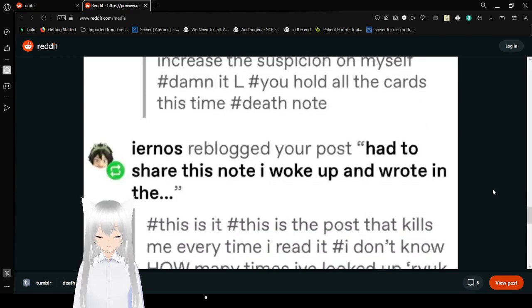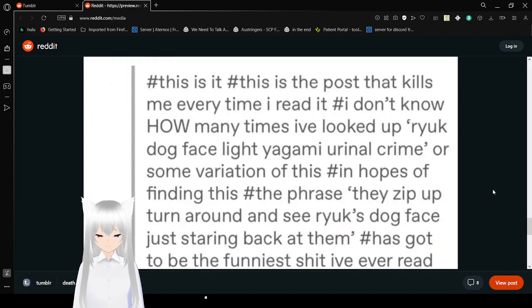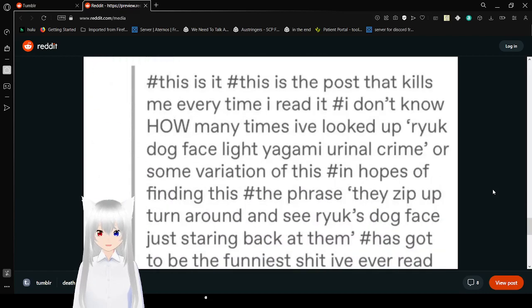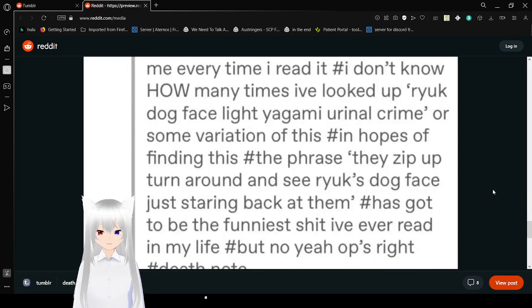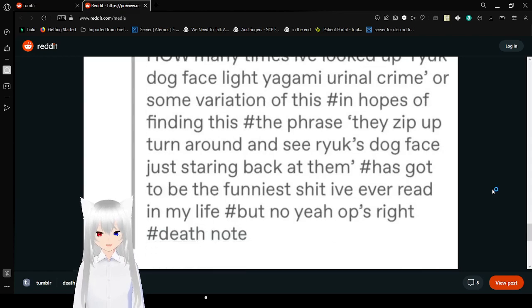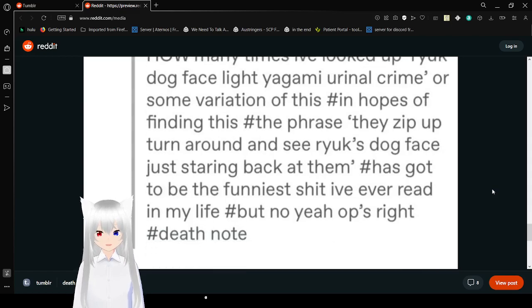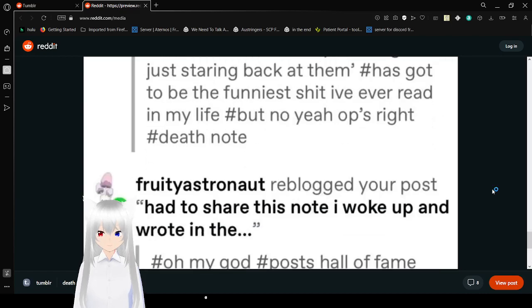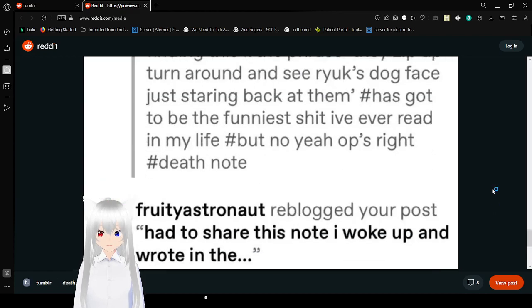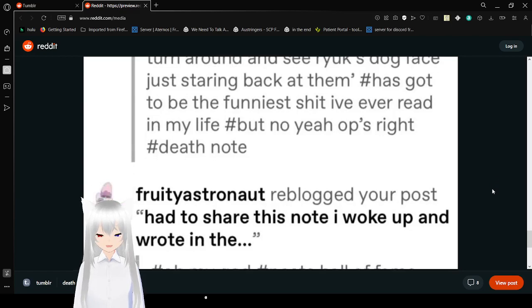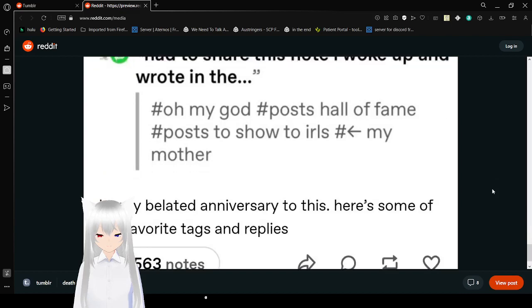Death note. This is it. This is the post that kills me every time I read it. I don't know how many times I've looked up Ryuk dog face, Light Yagami urinal crime. The phrase 'they zip up, turn around, and see Ryuk's dog face staring back at them' has got to be the funniest shit I've ever read in my life.